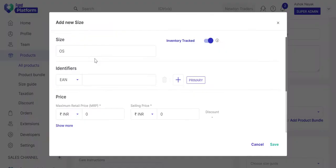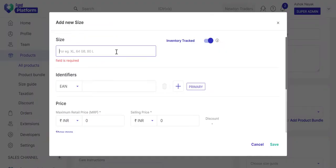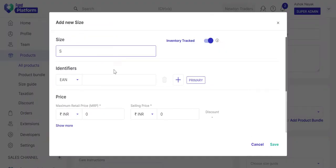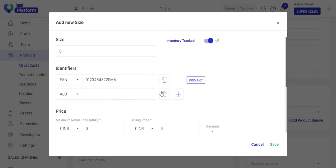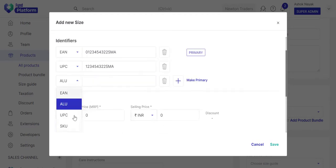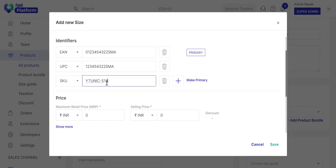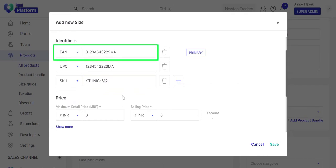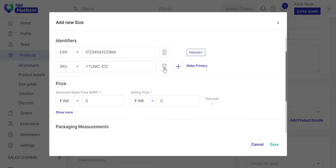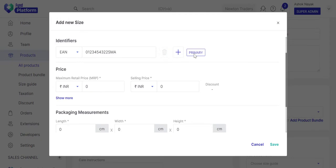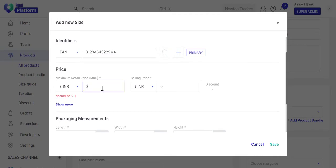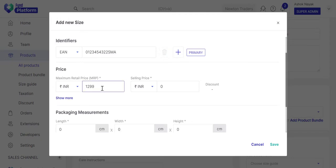Let's add a small size. Add the applicable product identifiers. Since we will be using the EAN number, we'll delete the rest. Add the MRP and the selling price.